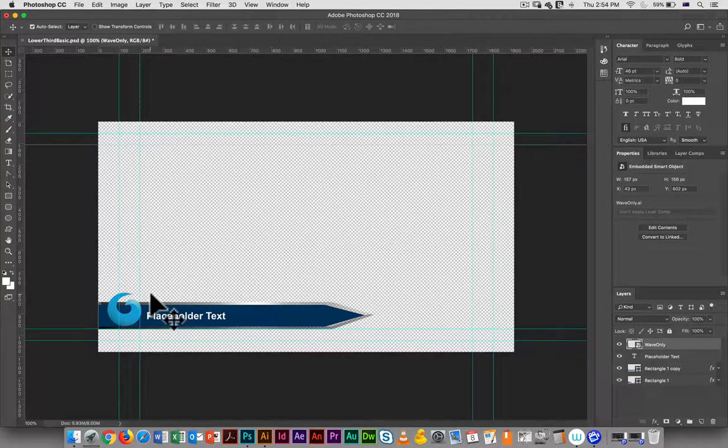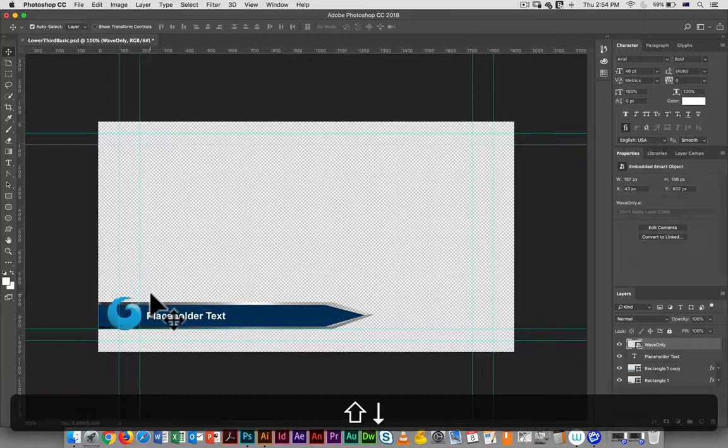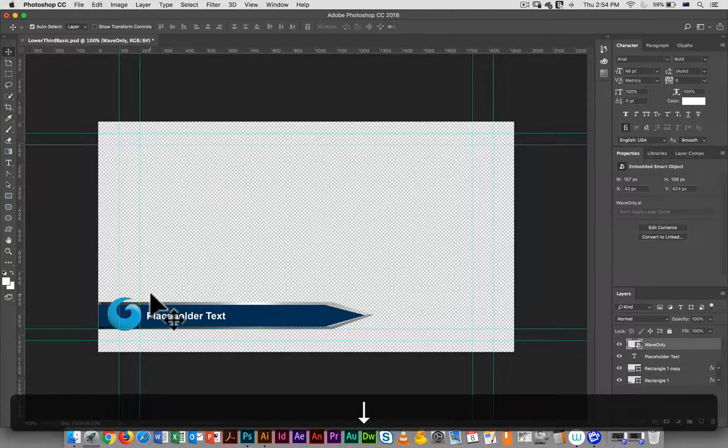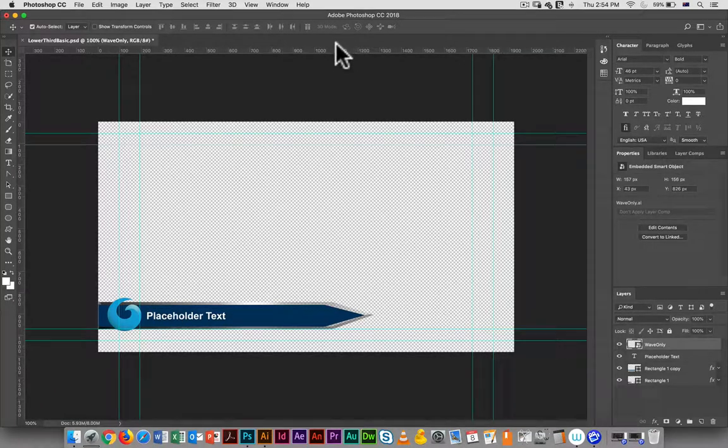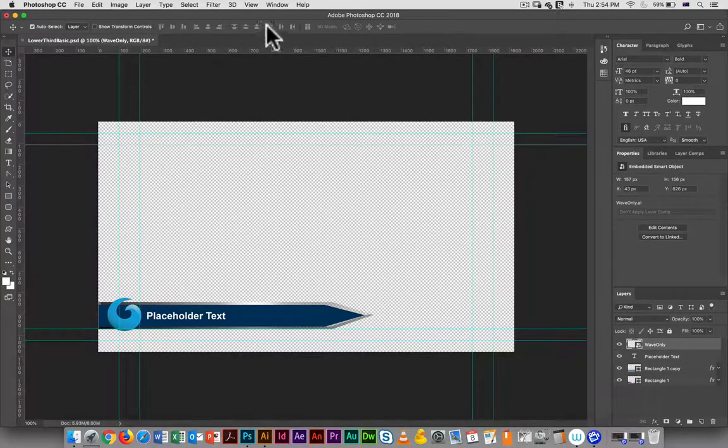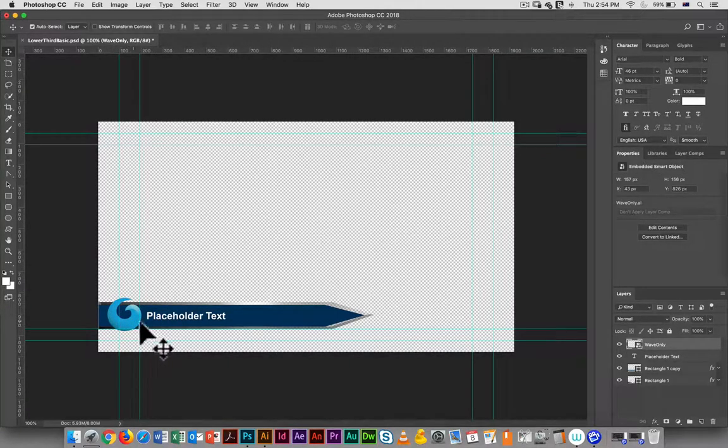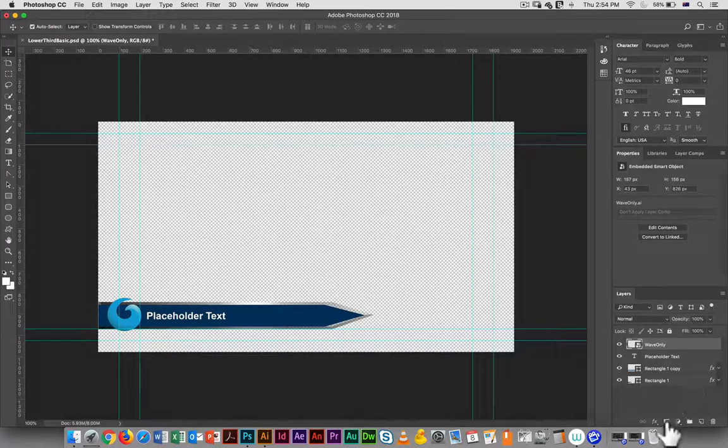I'm now going to use the move tool just to shift it down. If you want this to be completely lined up, you could do it a slightly different way - you could go in and use the align tool. I don't necessarily want it to be exactly centered.